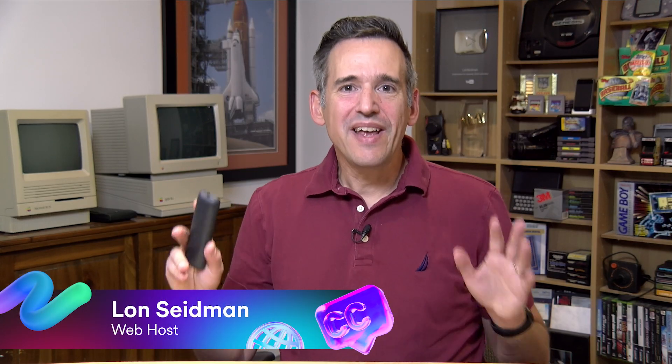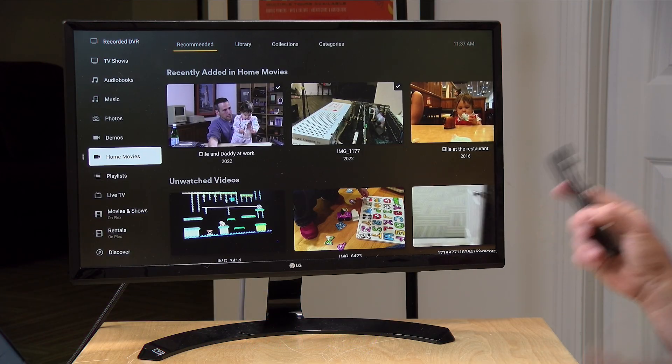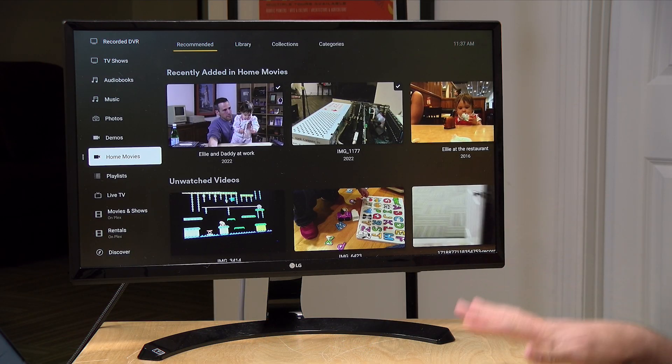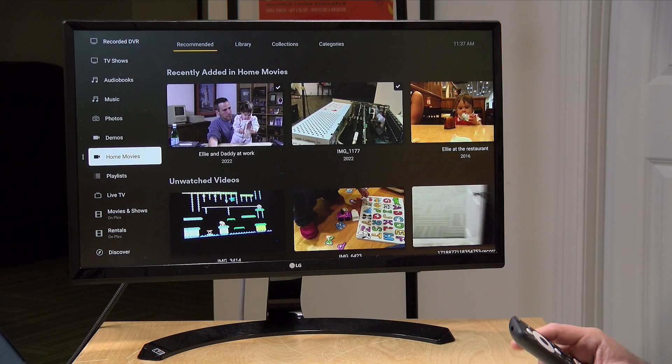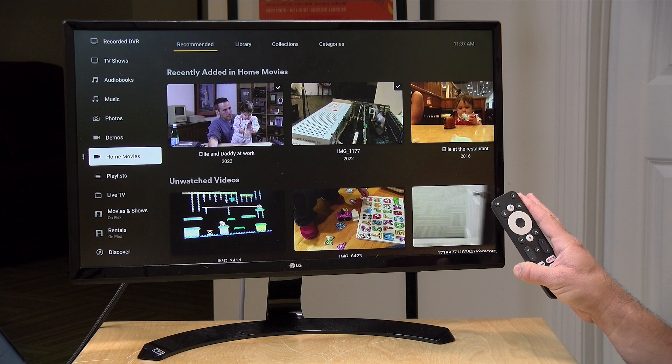Hey everybody, it's Lon Seidman here with a Plex Pro Week tip for you. Plex is great at sharing your personal media like TV shows and movies, but it's also very good for sharing home movies — things that you shoot on your phone that you might want to share with friends and family. And in this video, we're going to look at adding subtitles to your personal media. It's easier than you think, and it is free to do.